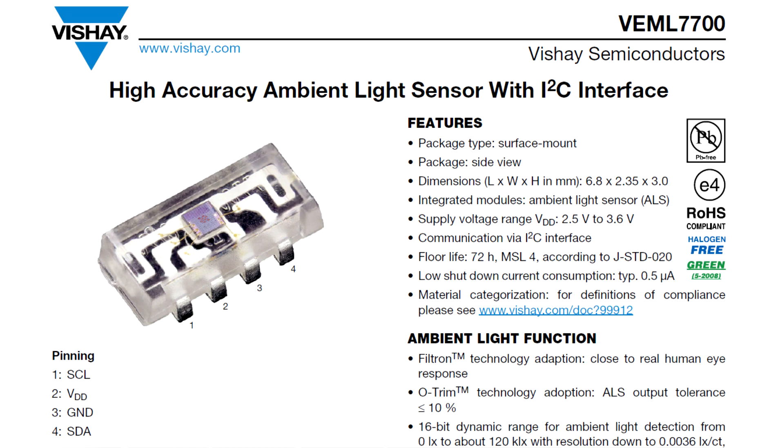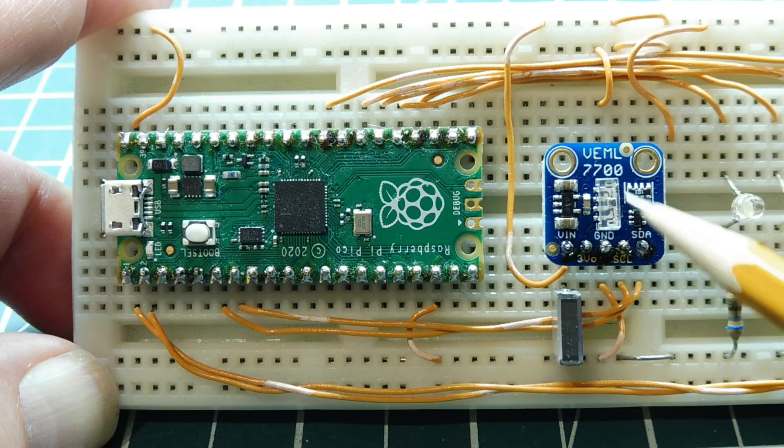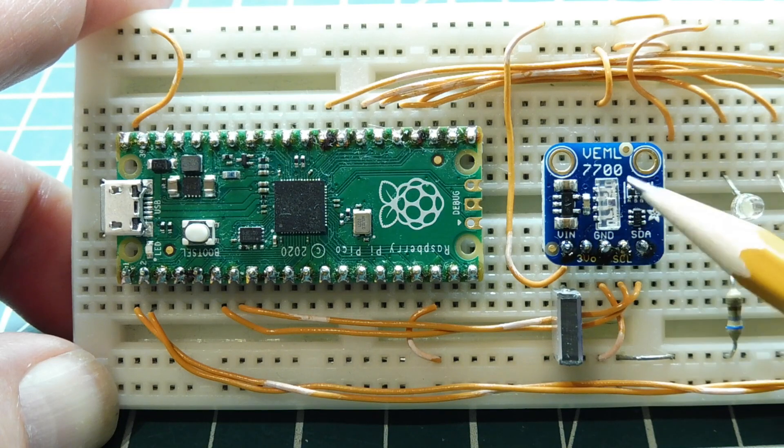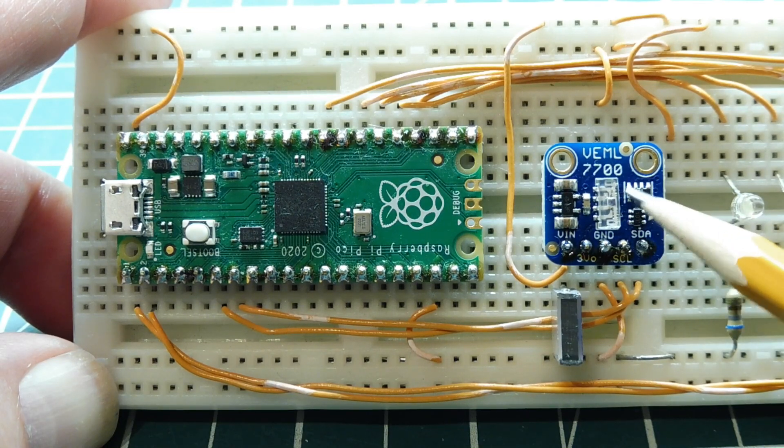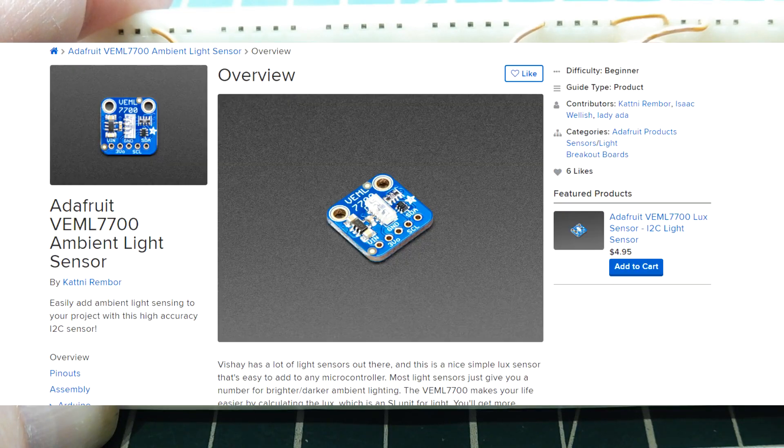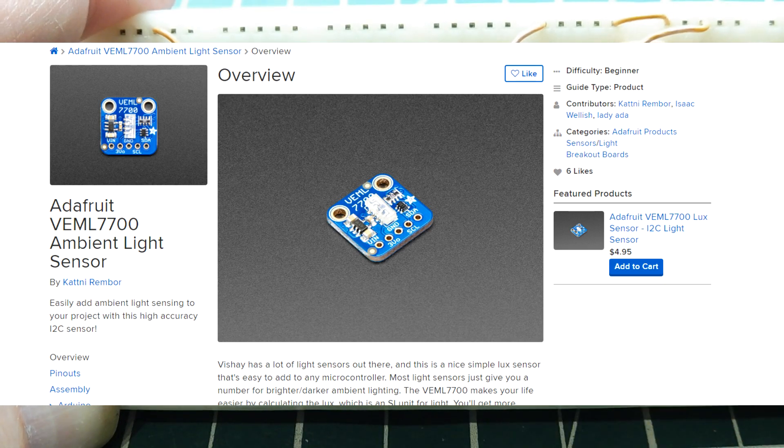If you look at this breakout board, this rectangular component here is the ambient light sensor. This breakout board is made by Adafruit, and we can interface it to a microcontroller like our Pico over the I2C bus.